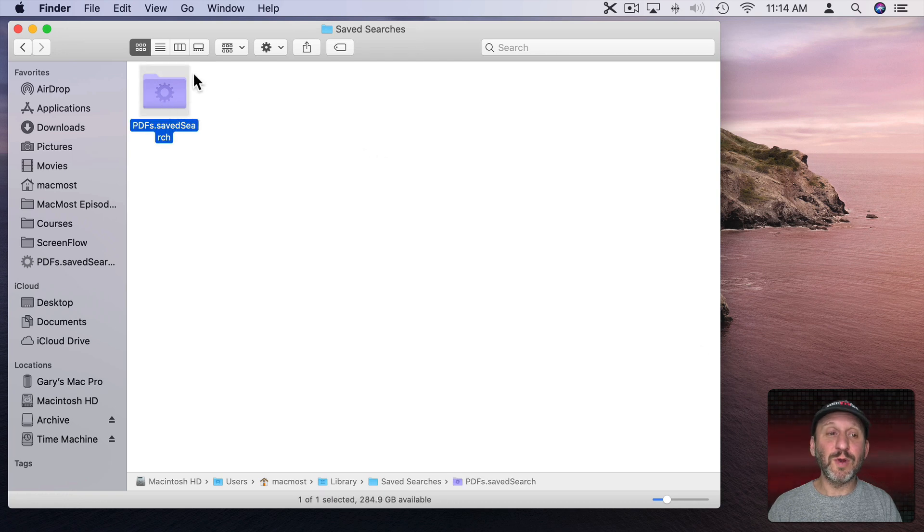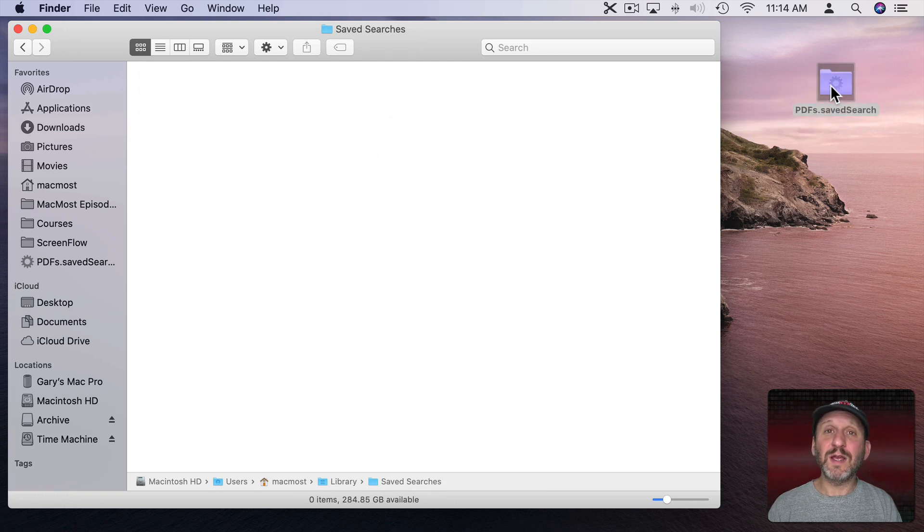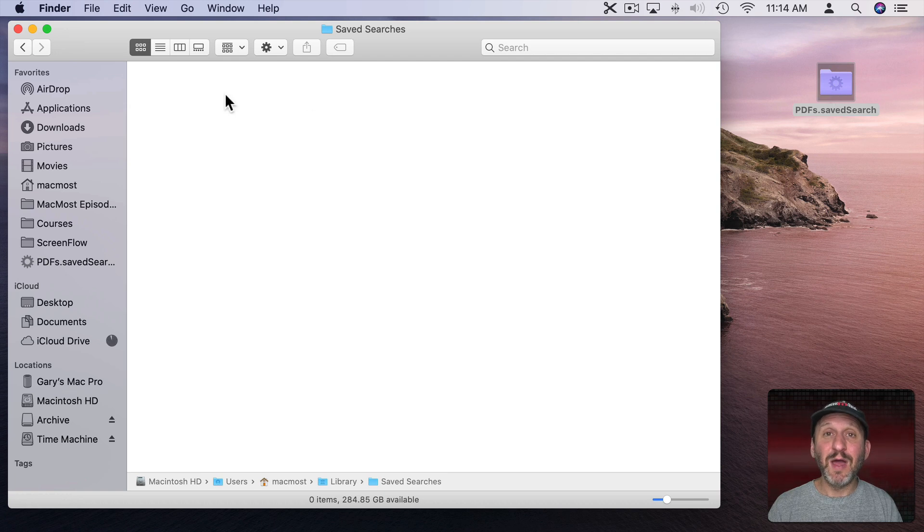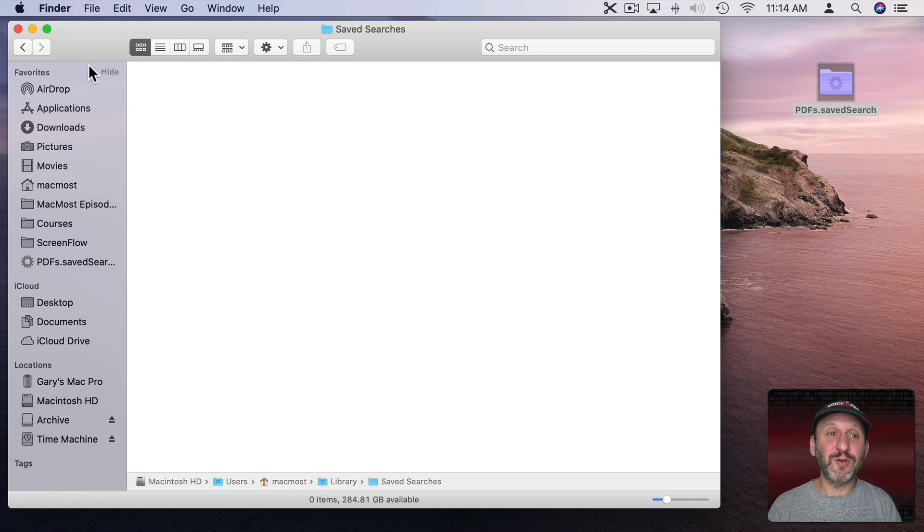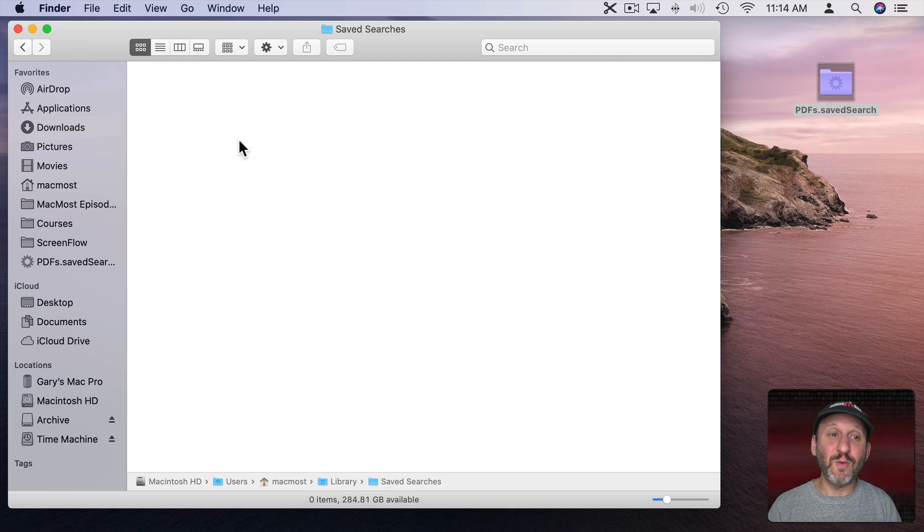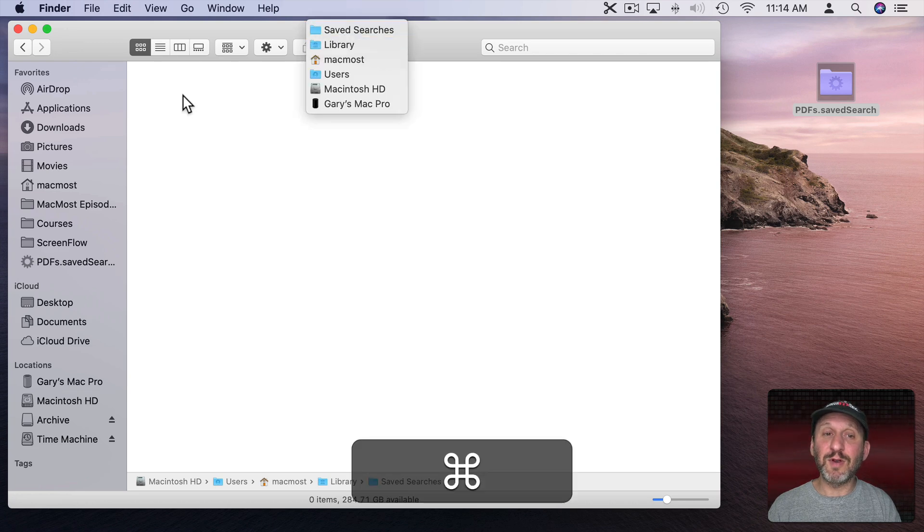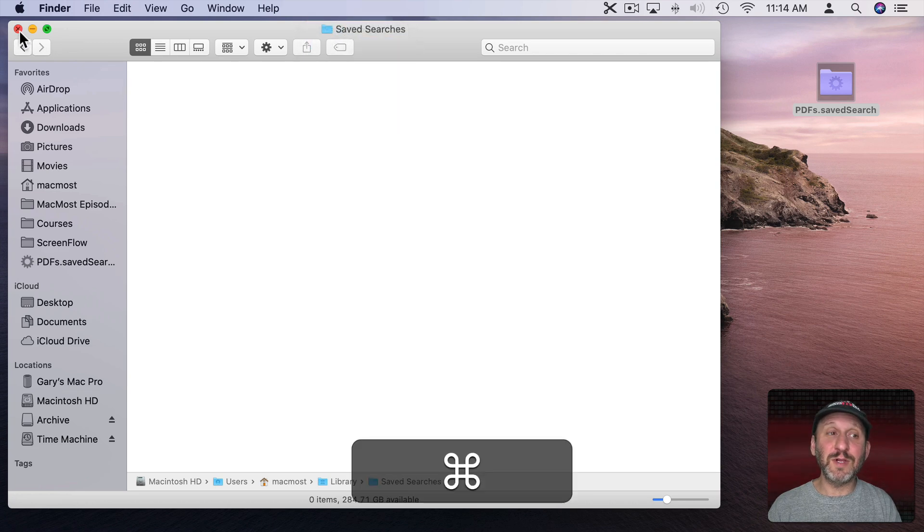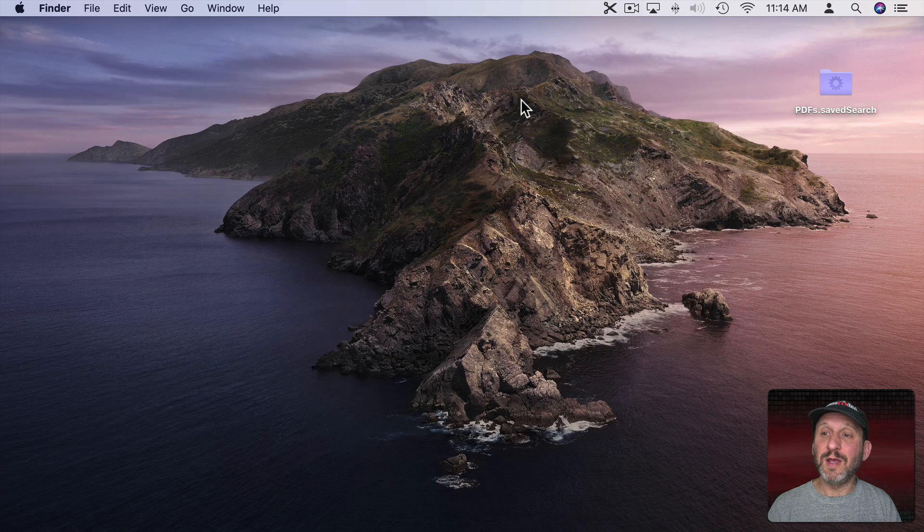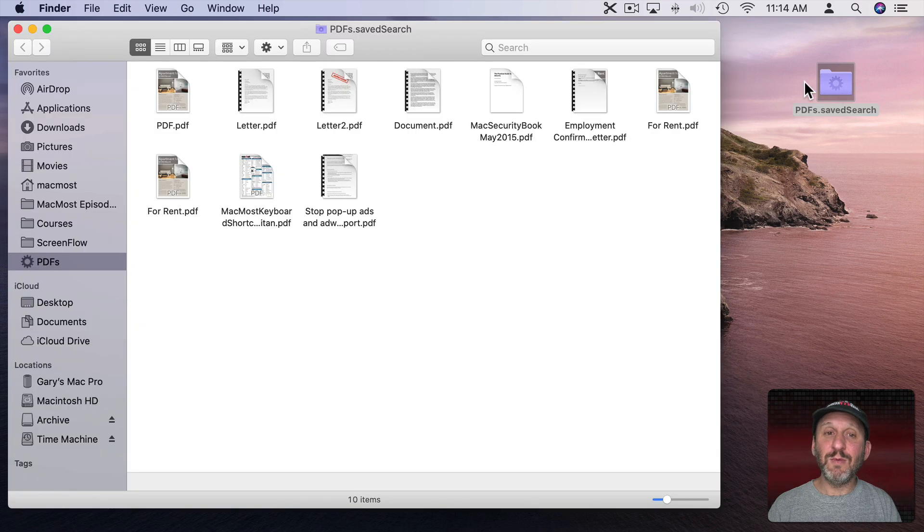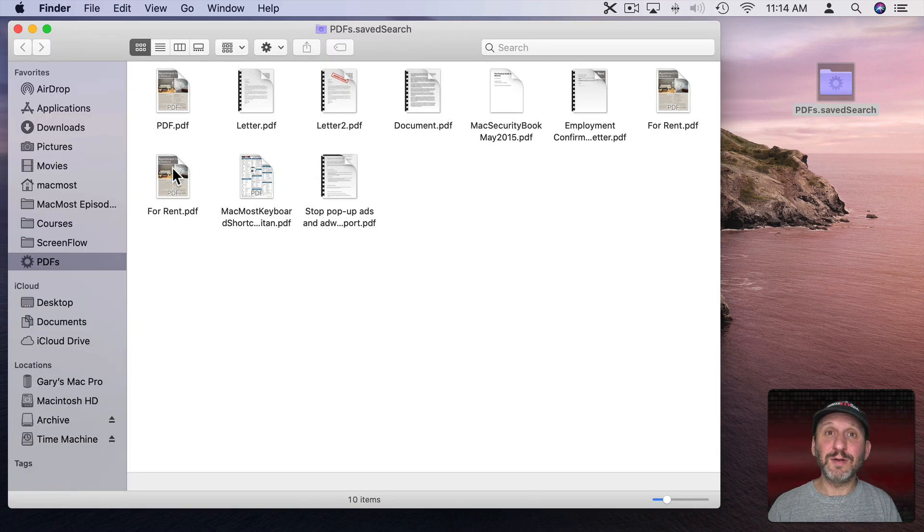If I choose Show in Enclosing Folder, it takes me to that Saved Searches folder in the Library folder. So now I can really delete it if I need to. I can select it and throw it away. I can also move it - put it anywhere I want on the Desktop or in a special folder I've created. If I have a lot of these and I don't want them in this Library folder, I can put them anywhere I want. Notice if I double click on this, it will open it up in the Finder.